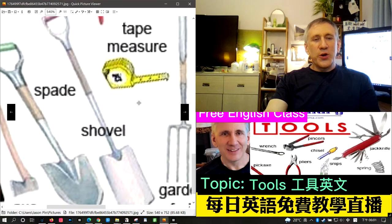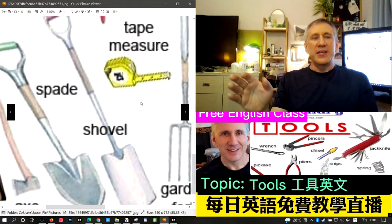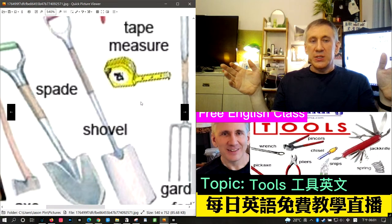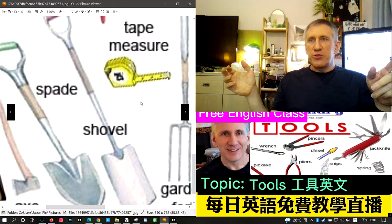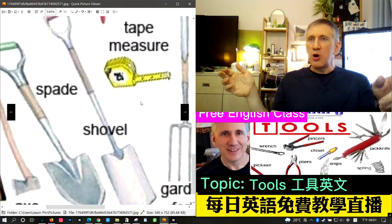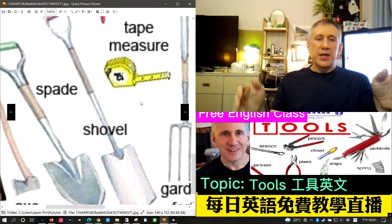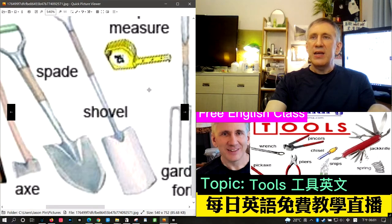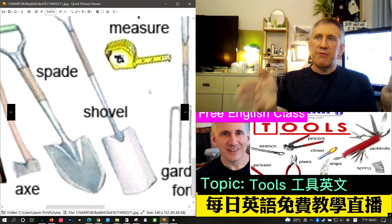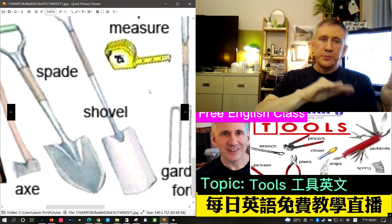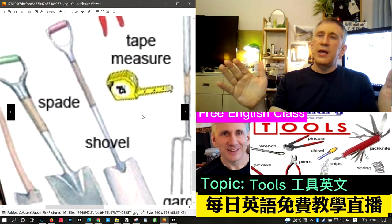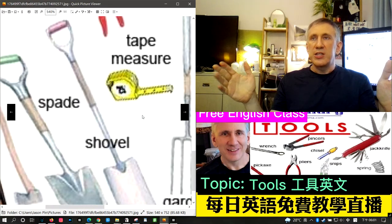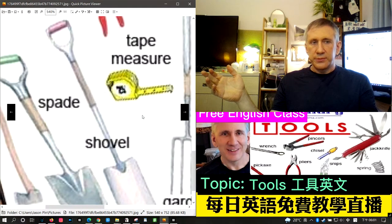The next word is shovel. A shovel is similar to a spade but bigger. Shovels are not only used for digging dirt — they can also remove snow and other things. In the picture, the shovel has a flat head, but shovels can also have a rounded head. Generally, a shovel is much bigger than a spade.